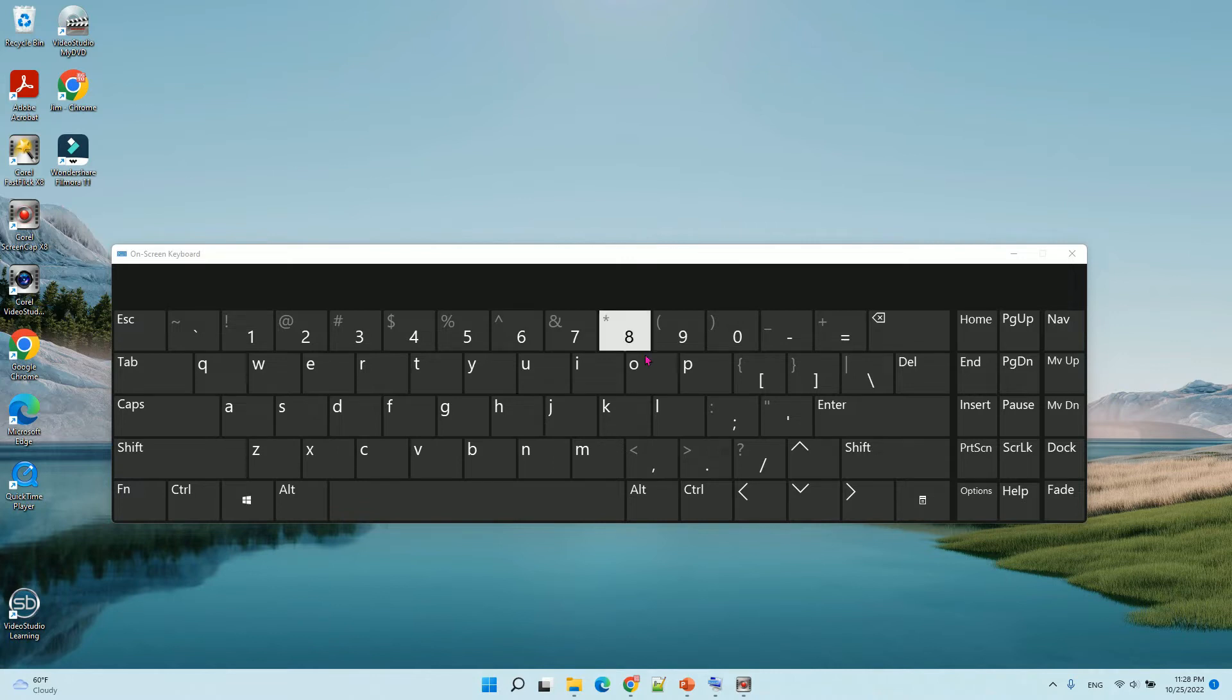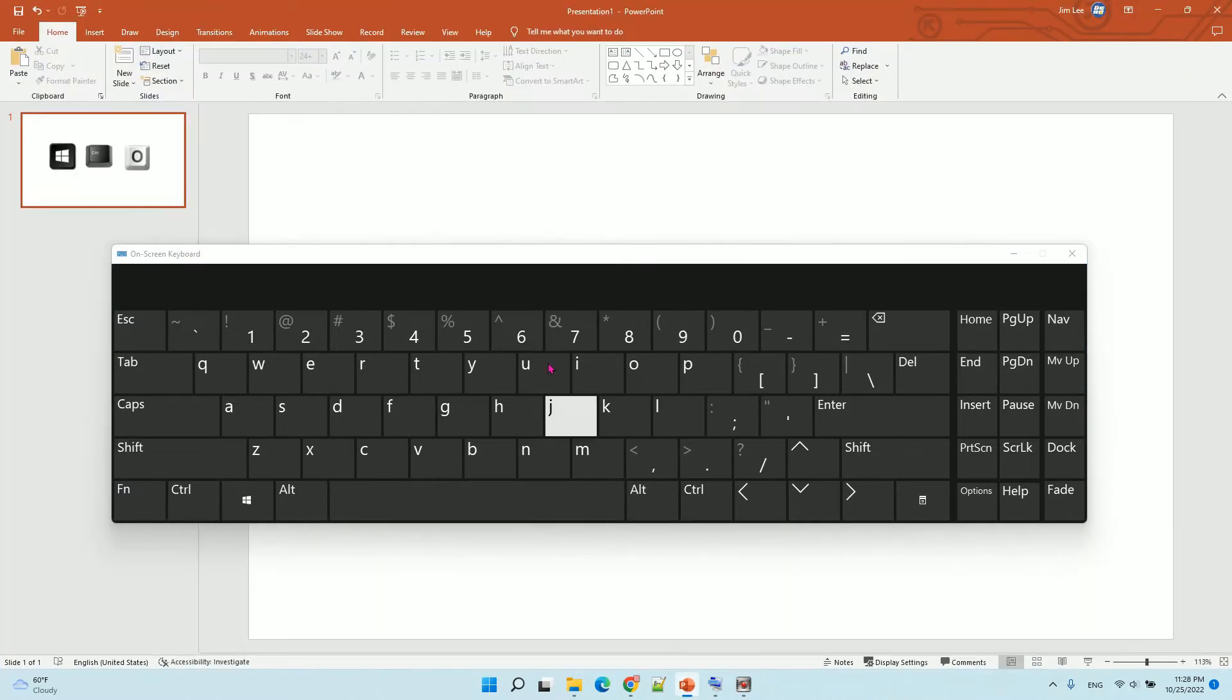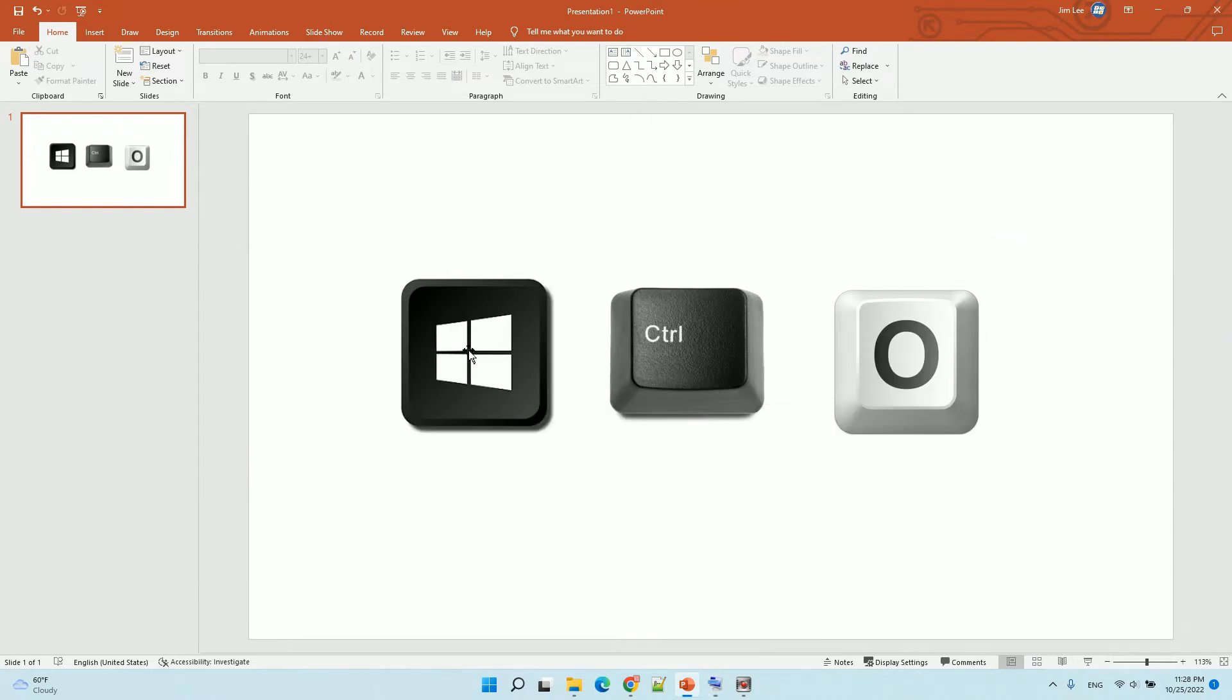You can use a keyboard shortcut to enable it. That's the Windows key, Ctrl key, and O key. You press them together to enable it.